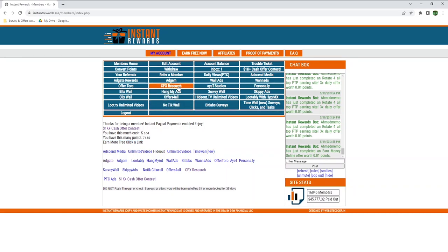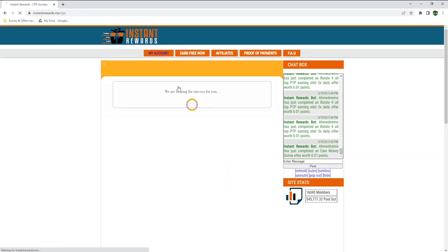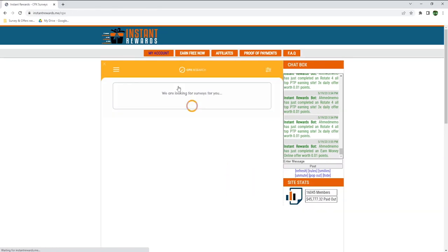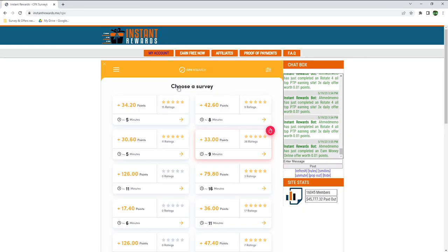But first, let me show you how much you can potentially earn through CPX research, for example. By completing this survey, I could potentially earn 34 points if I qualify, and I estimate it should only take about 5 minutes to complete.